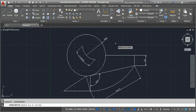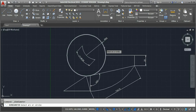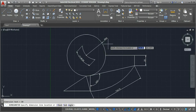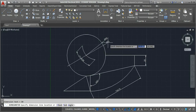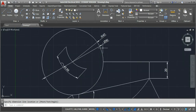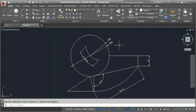Now we'll go for diameter. Select the circle, click it, and the diameter of the circle is 80 mm. You can see the radius is 40 mm and the diameter of the circle is 80 mm. This is how the dimensioning can be done.